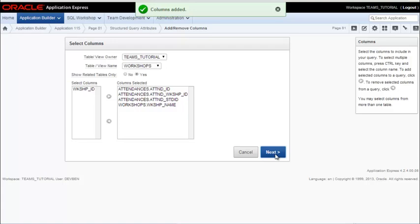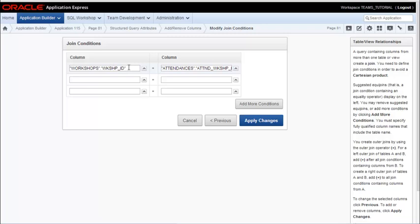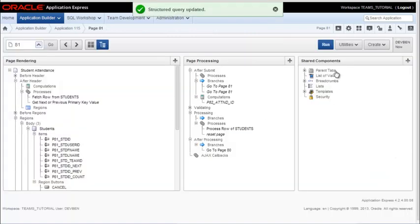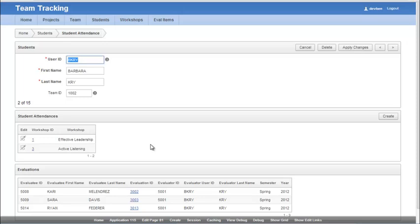I now click on next and the connection between the workshop data and the attendance workshop table is based on the primary key and the foreign key. And that's all properly detected by Apex. So now I apply this change and I run this and I now see the name of the workshop alongside the link if I want to see the master detail for that workshop.